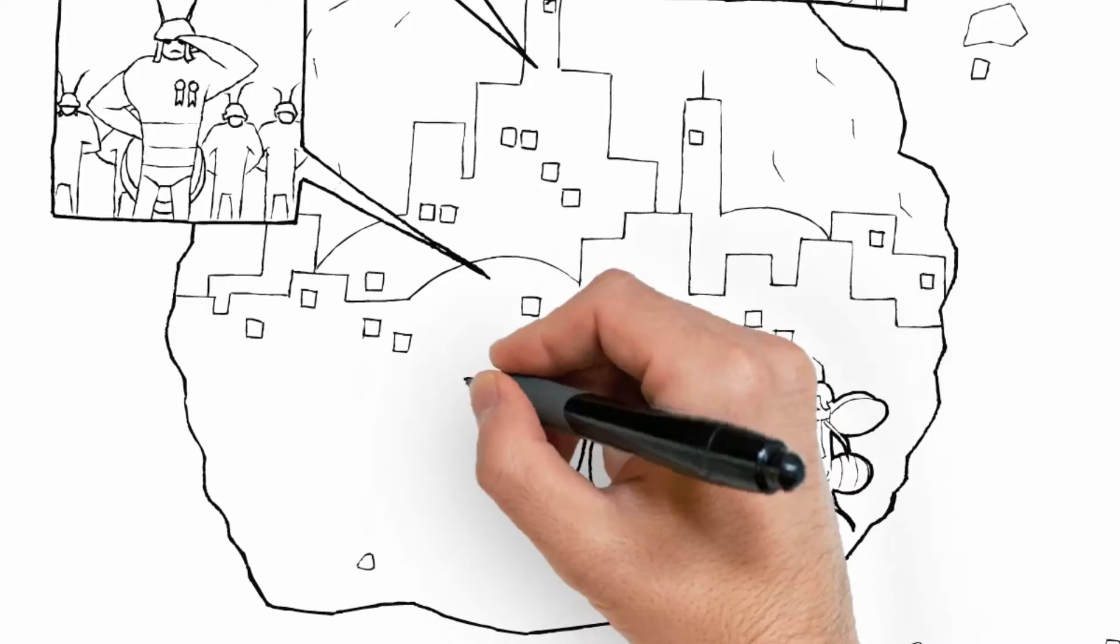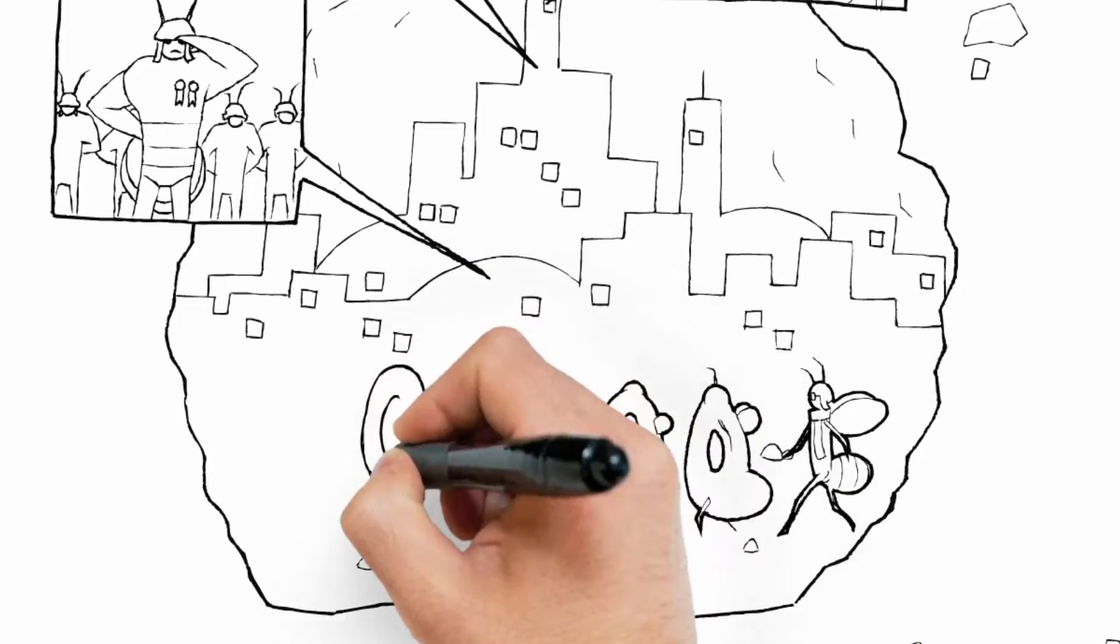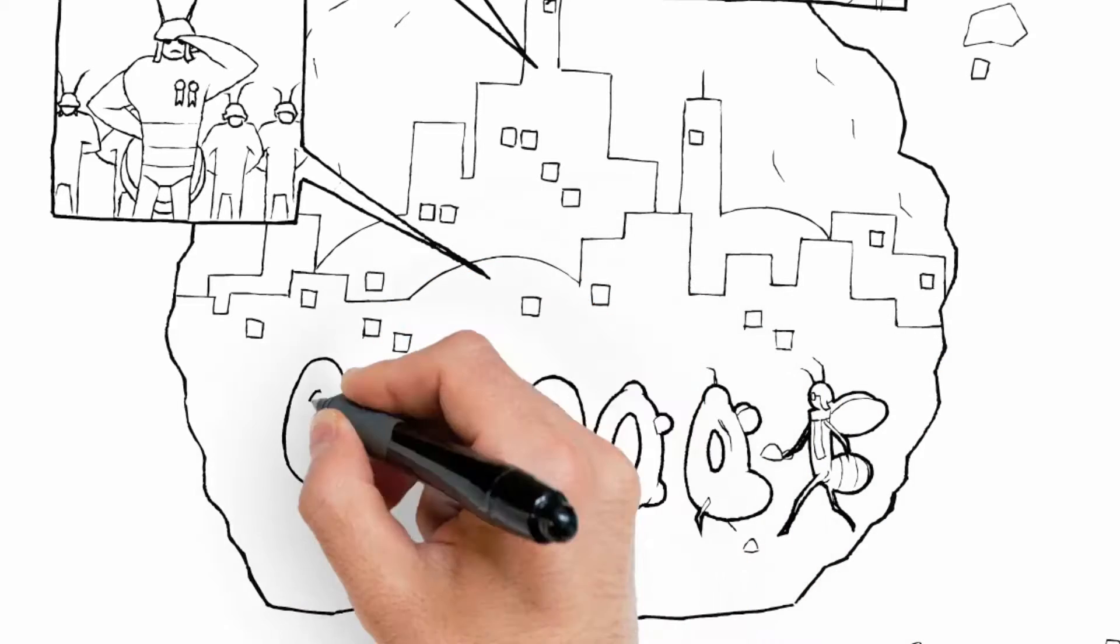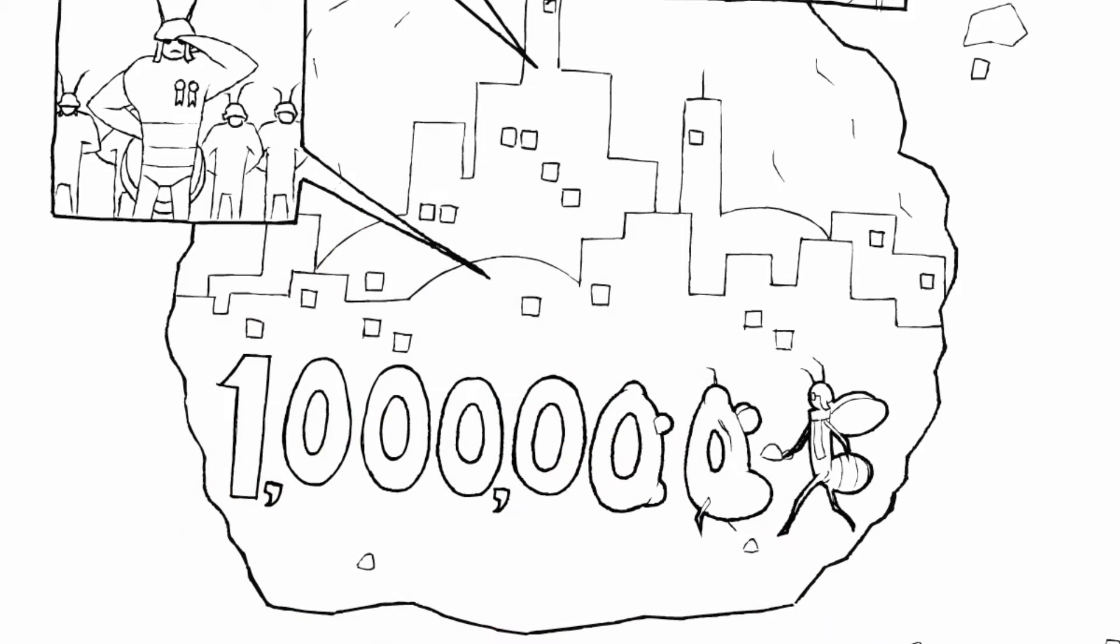A colony can number from thousands of termites to millions. And it's common to find two or more colonies competing for food around your property.